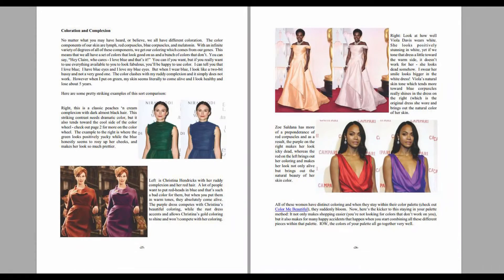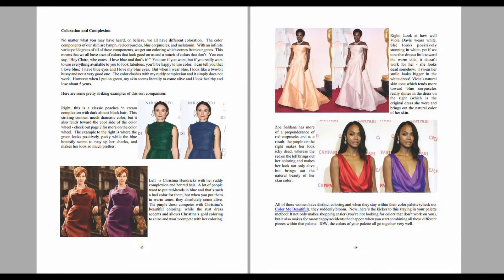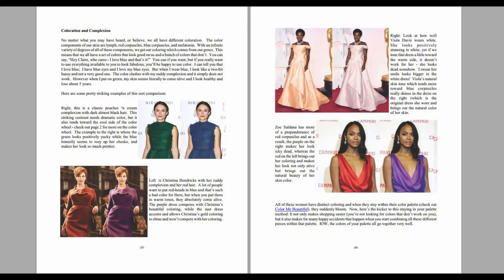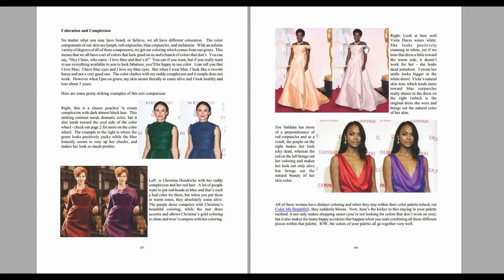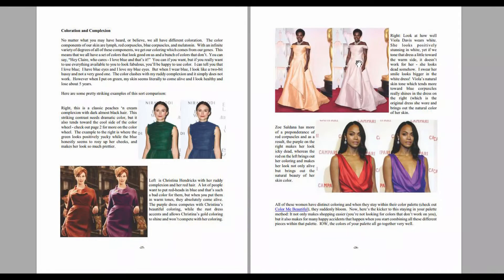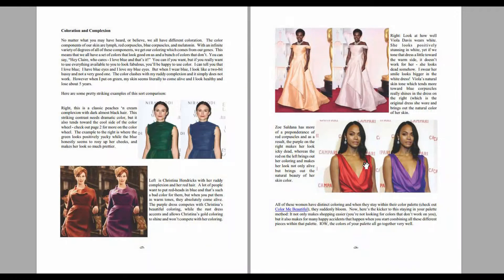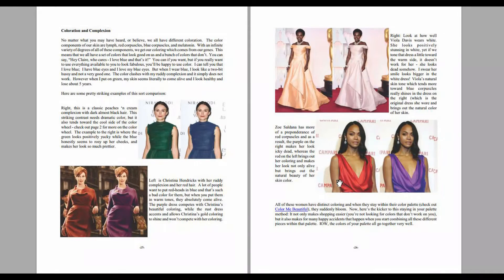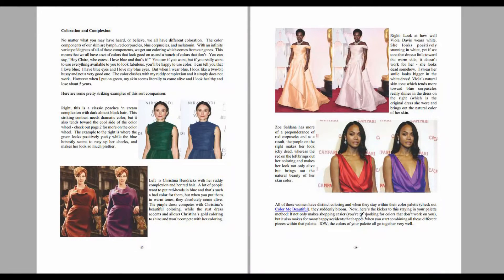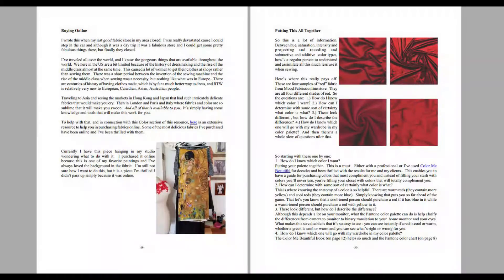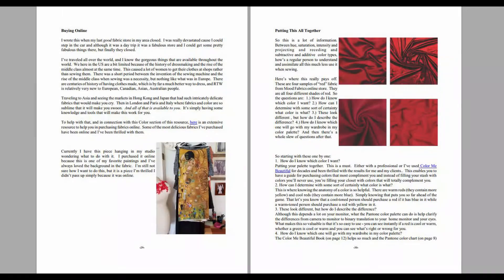Now this is one of my favorite subjects: complexion and color, because it makes a huge difference. I swear, this dress, when you look at this up close, Viola Davis's smile seems to be bigger and brighter in the white dress. Zoe Saldana seems to come alive in red. Why is that? What's going on and how can you figure out how to do that for yourself?